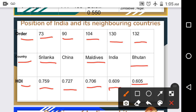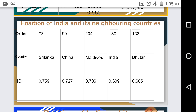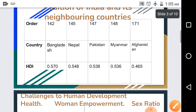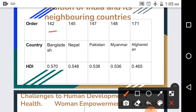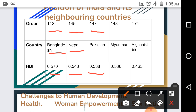Bhutan is at rank 132 with HDI 0.605. Bangladesh is at rank 142 with HDI 0.570. Nepal is at rank 145 with HDI 0.548. Pakistan is at rank 147 with HDI 0.538. Myanmar is at rank 148 with HDI 0.536.